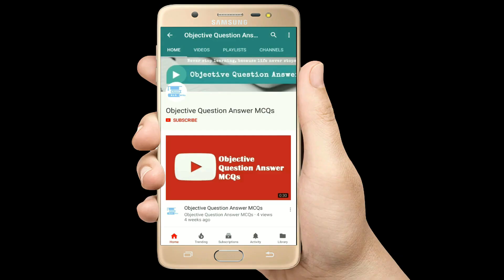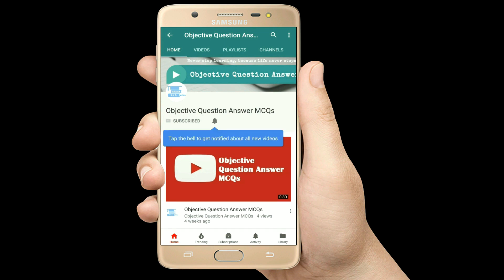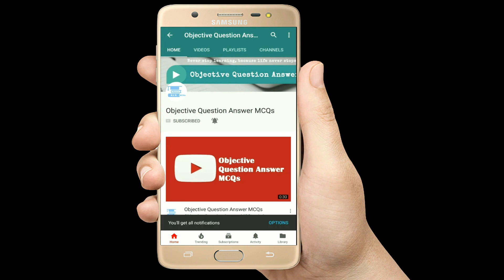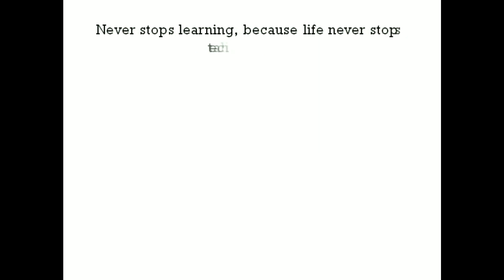Thank you so much for watching our videos. Please subscribe to our YouTube channel, Objective Question Answer MCQs. And always remember: never stop learning, because life never stops teaching.